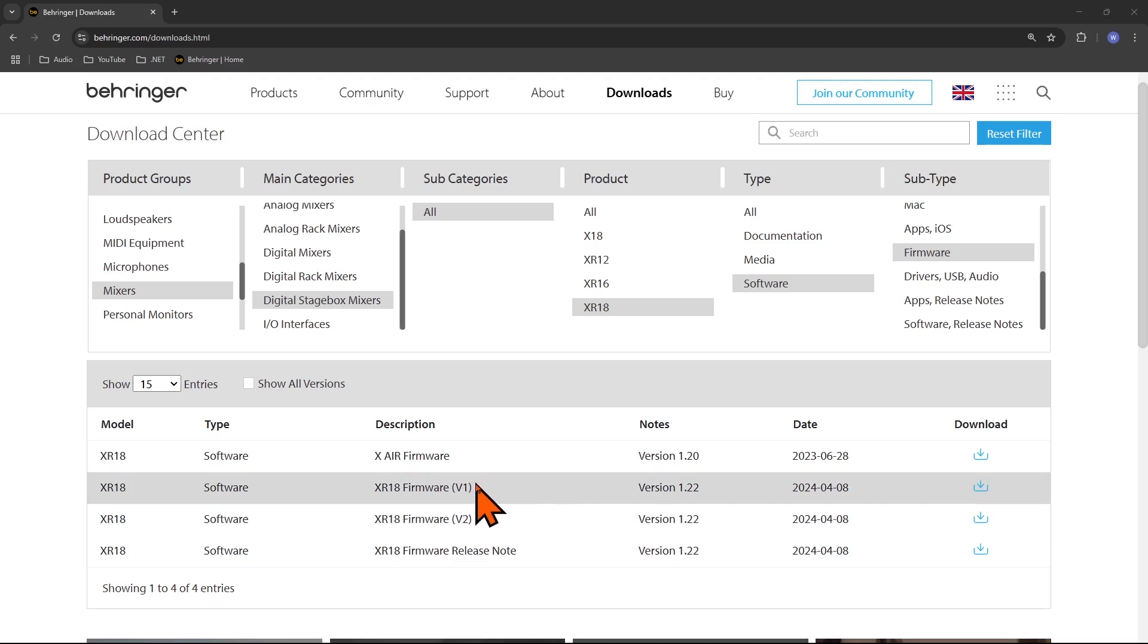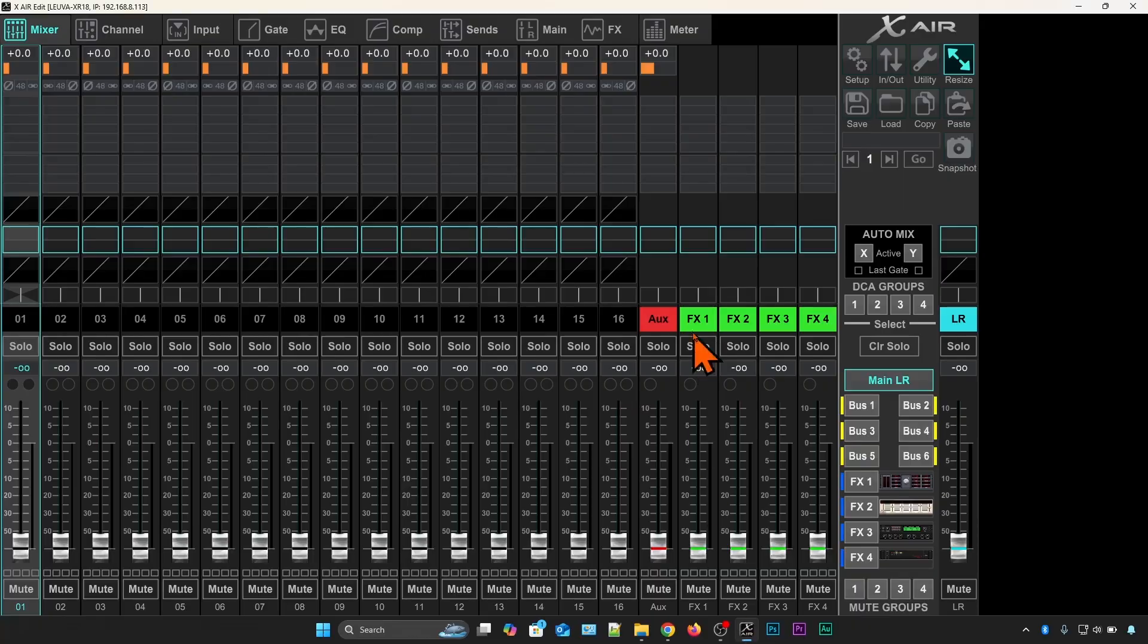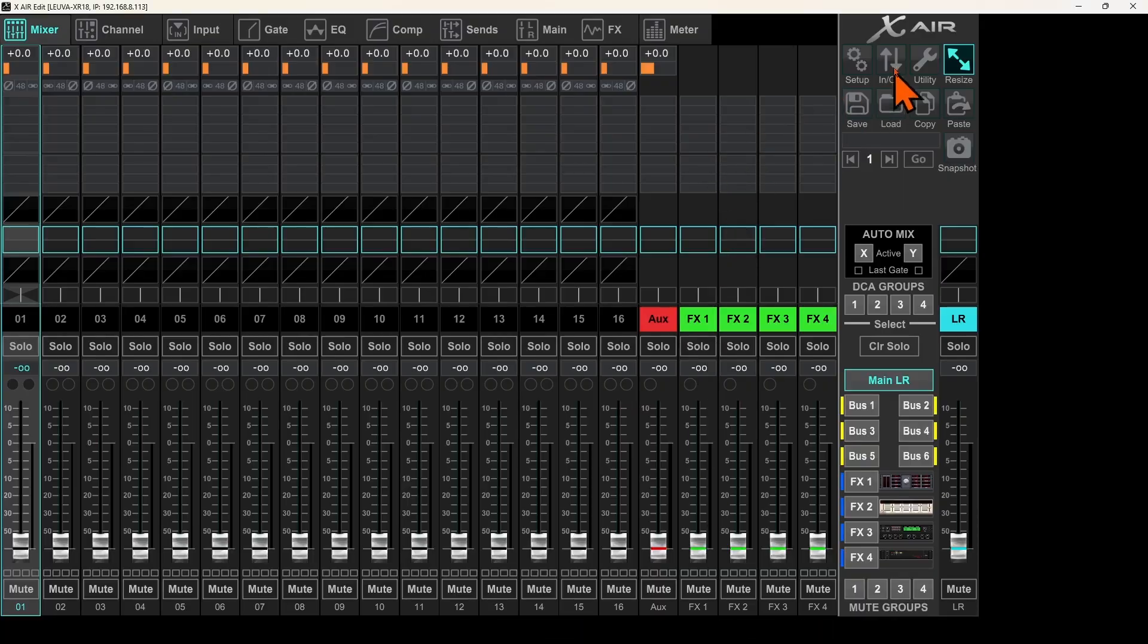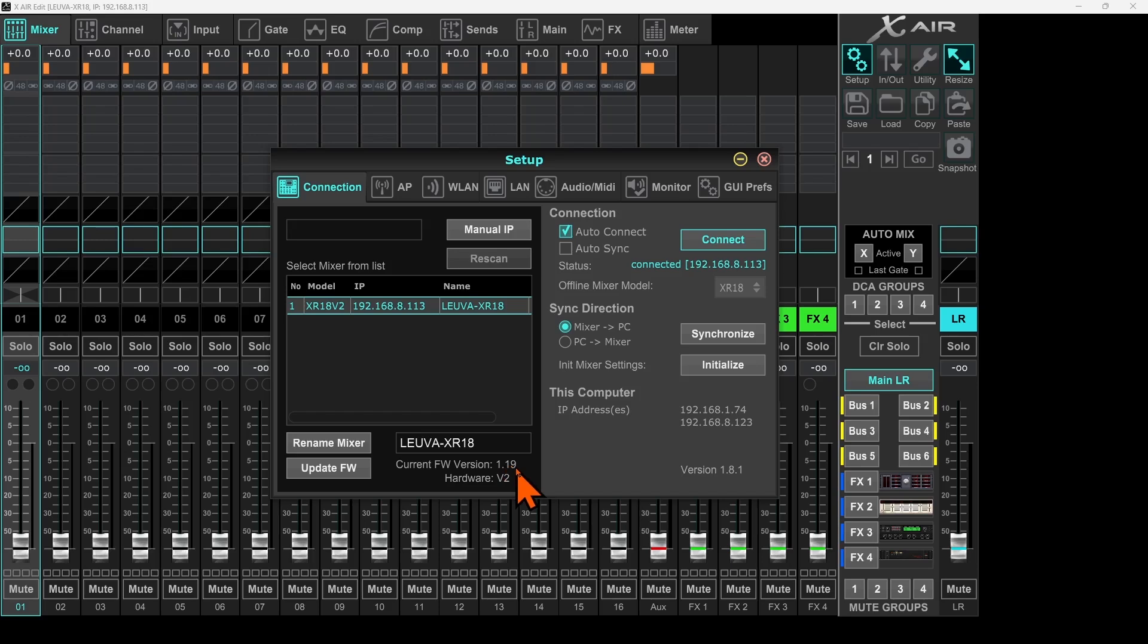So I will go back to my mixer. In the setup I will find out what is the hardware version. Setup and here you can see it's v2. My current firmware version is 1.19 and I'm going to update it to the latest one.